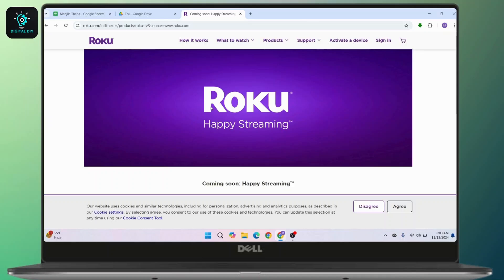So these are all three different ways to browse the web on a Roku device. And that's all for today's video. Hope this video helped you. If you are new to our channel, consider subscribing. Thanks for watching, and stay tuned for more videos.